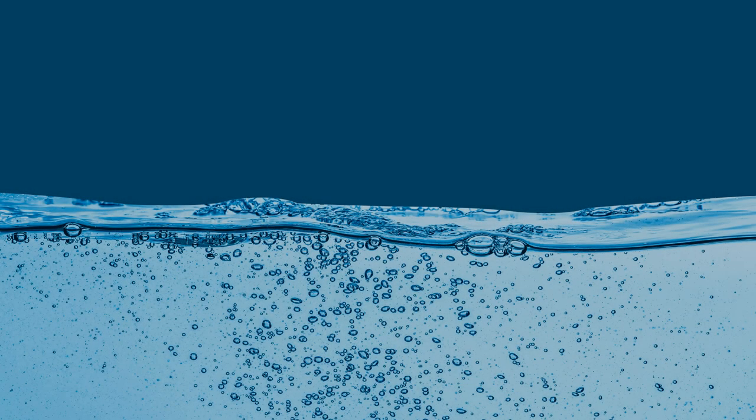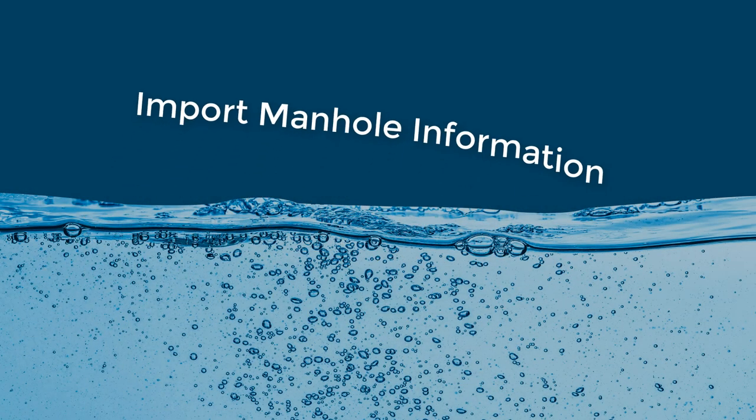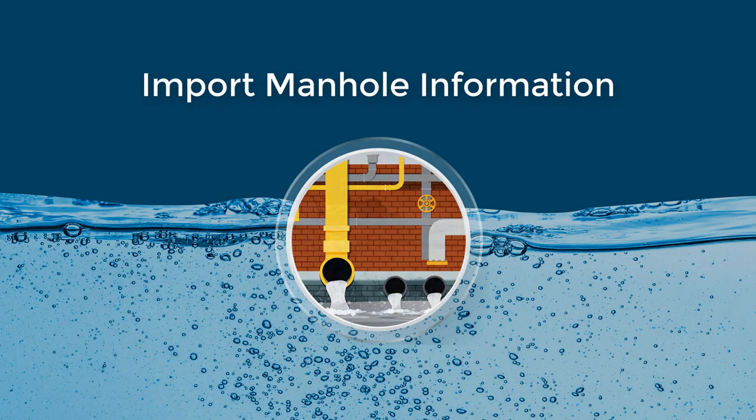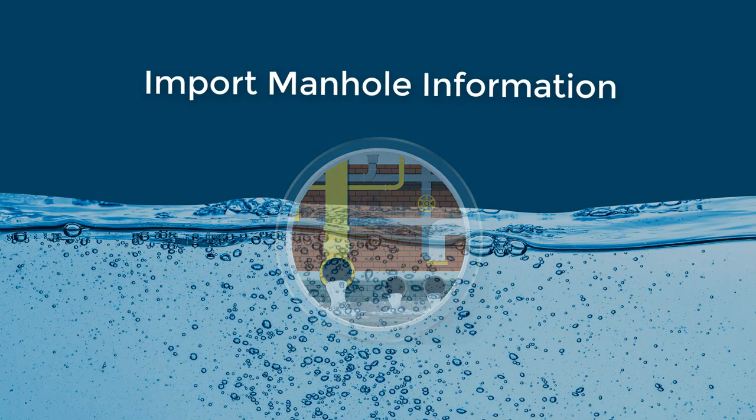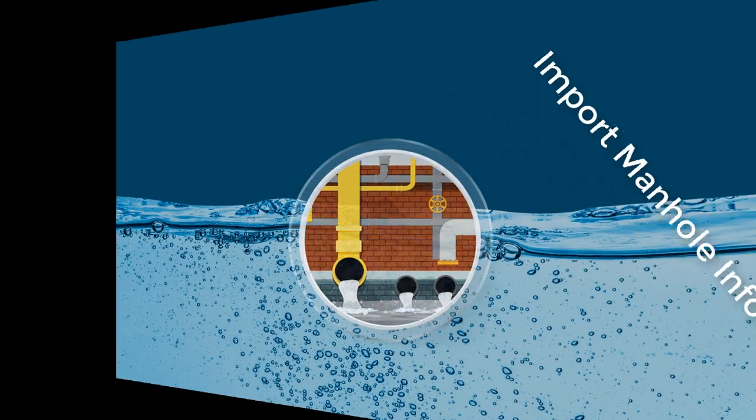Hello, everybody. Welcome to the video tutorial about how to import manhole information to e-survey water interface.